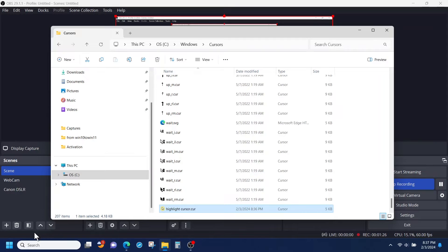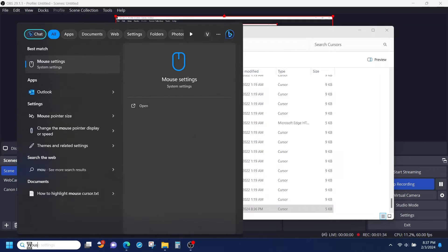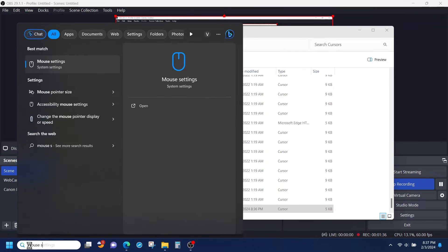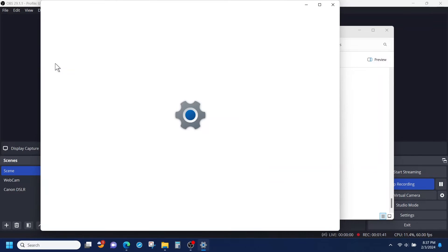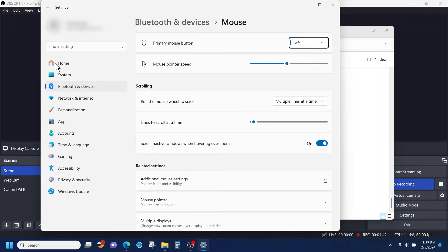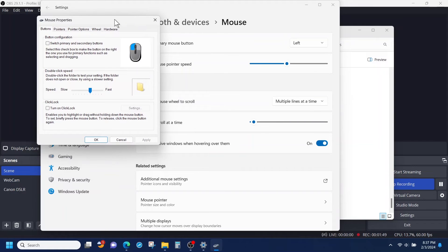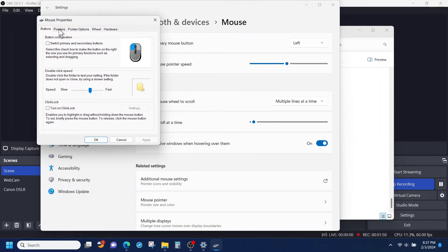Now, from here, in the taskbar search field, you're going to type in mouse settings. And as you can see, the mouse settings option came up — you're going to click on that. And then we are going to select additional mouse settings under related settings.